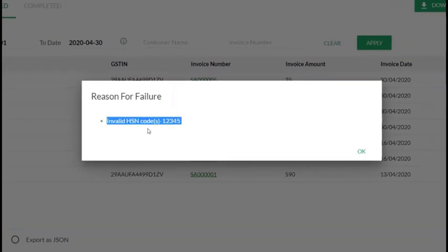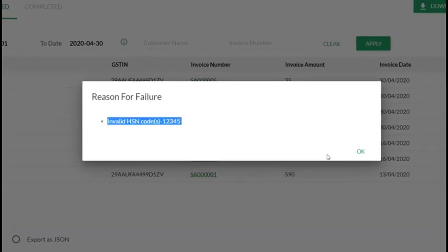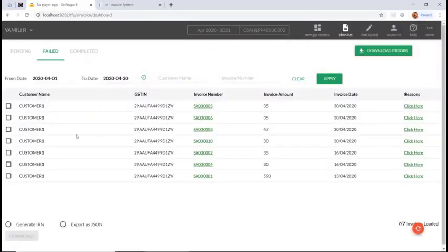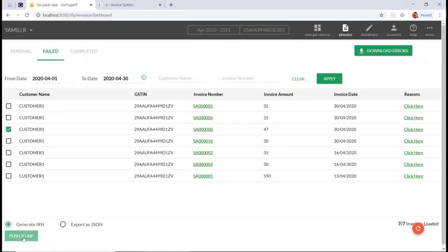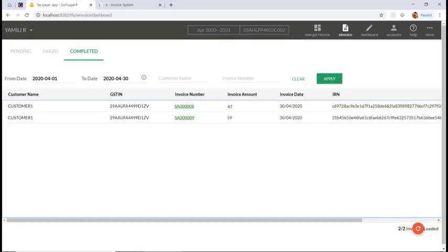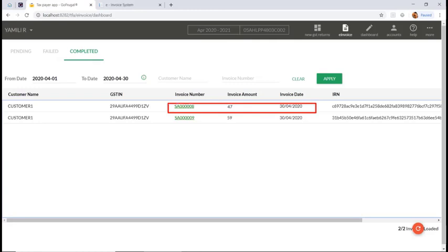Once you rectify this in your invoice, select the invoice and click 'Generate IRN' and 'Push to IRP'. Then it will be moved to the completed state and the IRN number will be generated for that invoice.